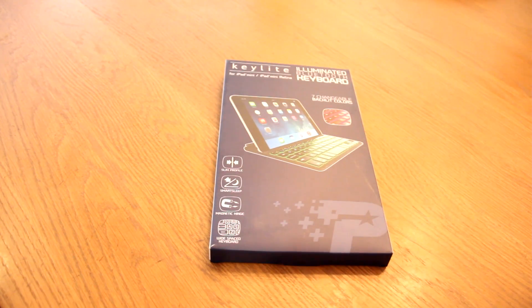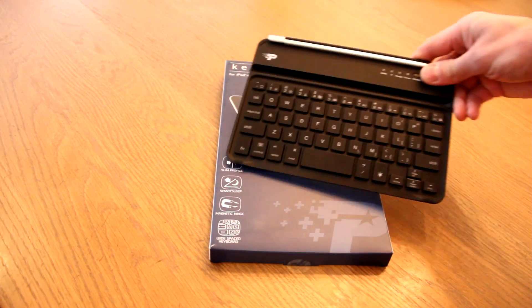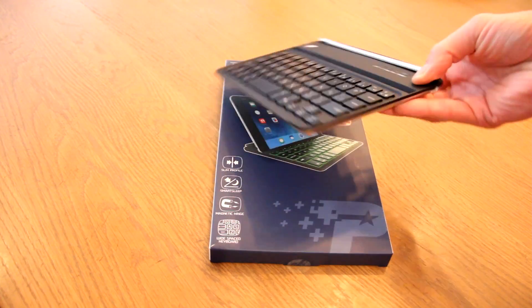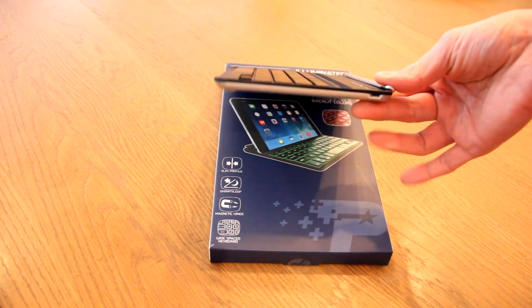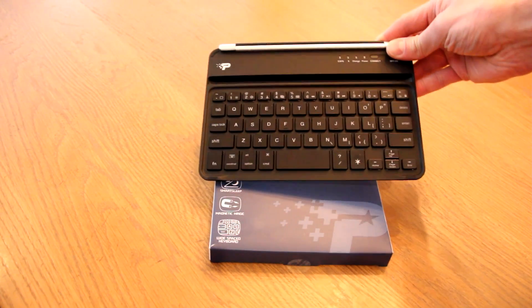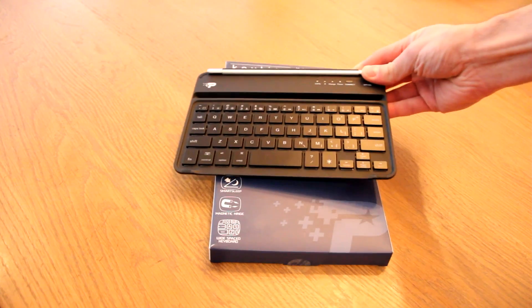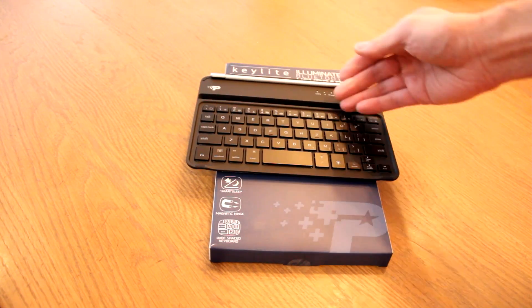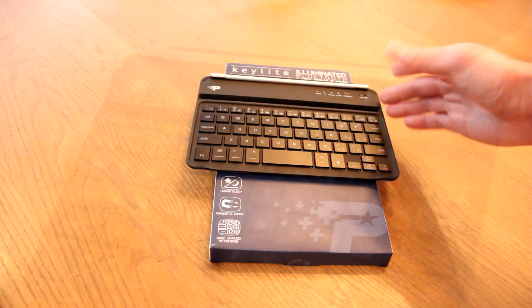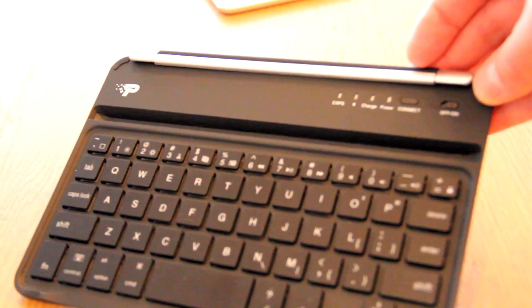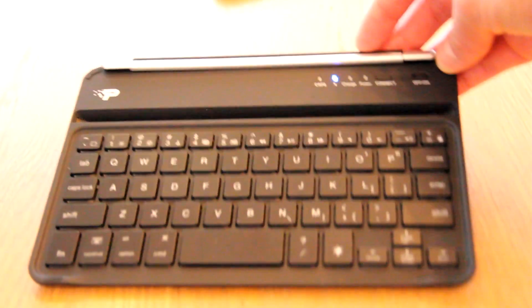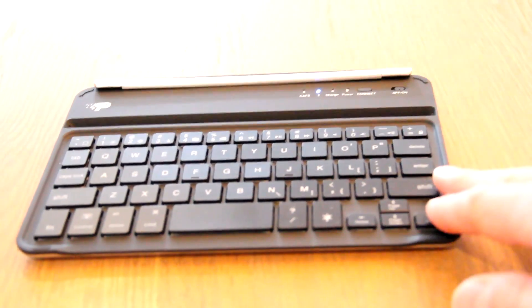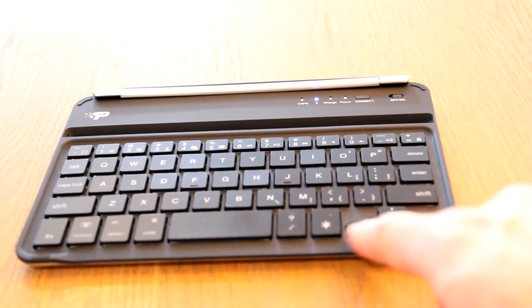So I'm going to take a closer look. So here it is with the chiclet type of keyboard, very slim, sleek, minimalistic look, just like you would expect from an Apple type of product. Patriot has tried to match that. Turn it on, connect with your Bluetooth, and away you go. That's pretty much it.